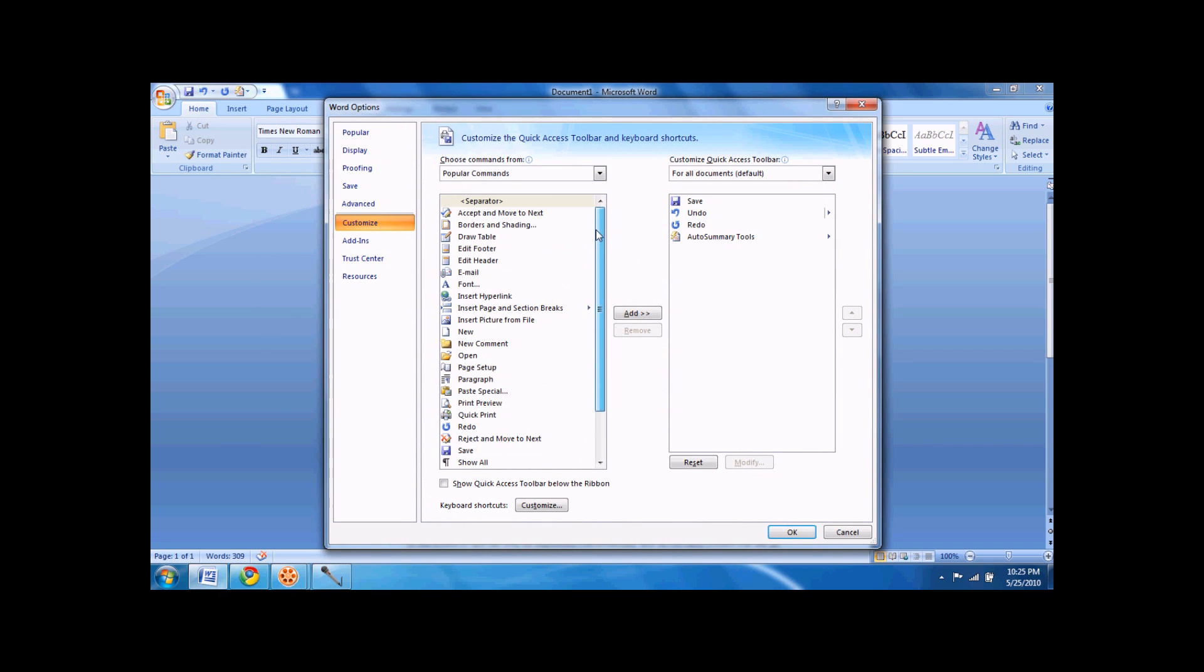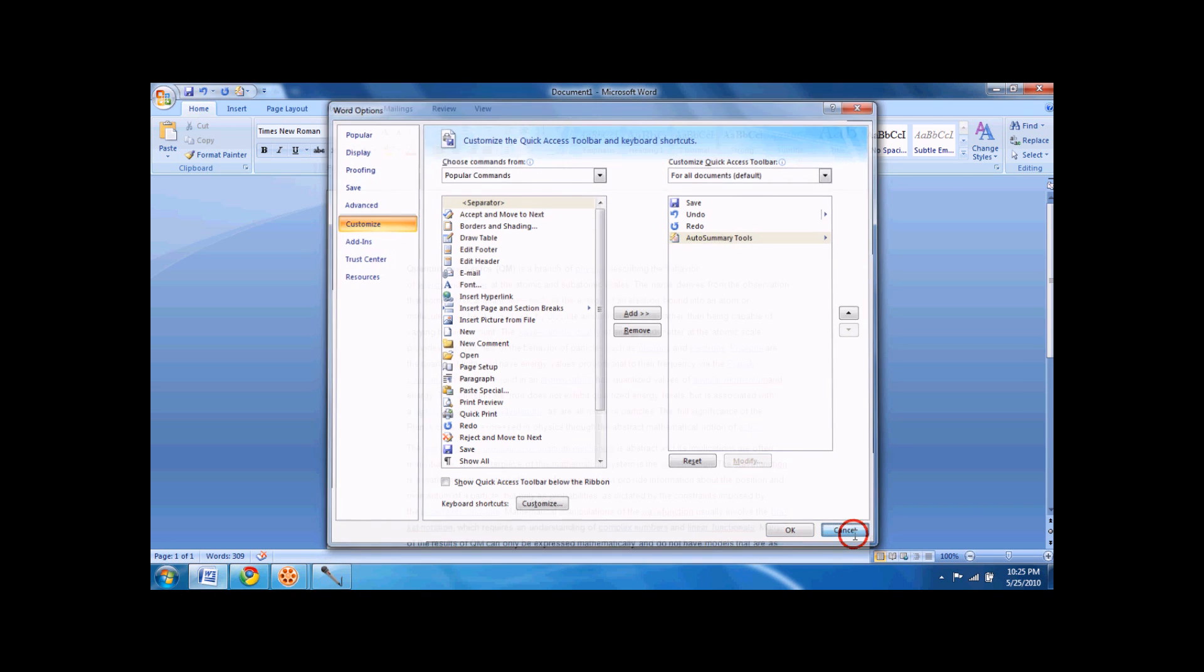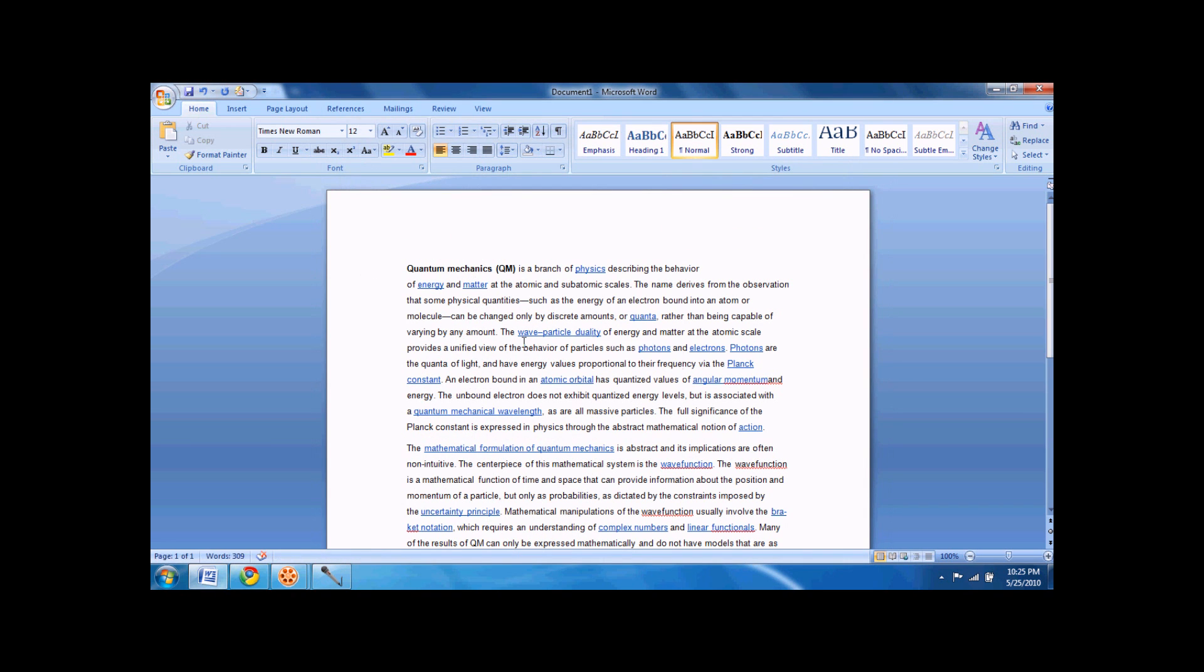In here, you would look for auto-summary tools, but since I already have it, it's over here. You would just click add, then you would click okay. I'm not going to, I already have it. So you would just click okay, and it would be up there.